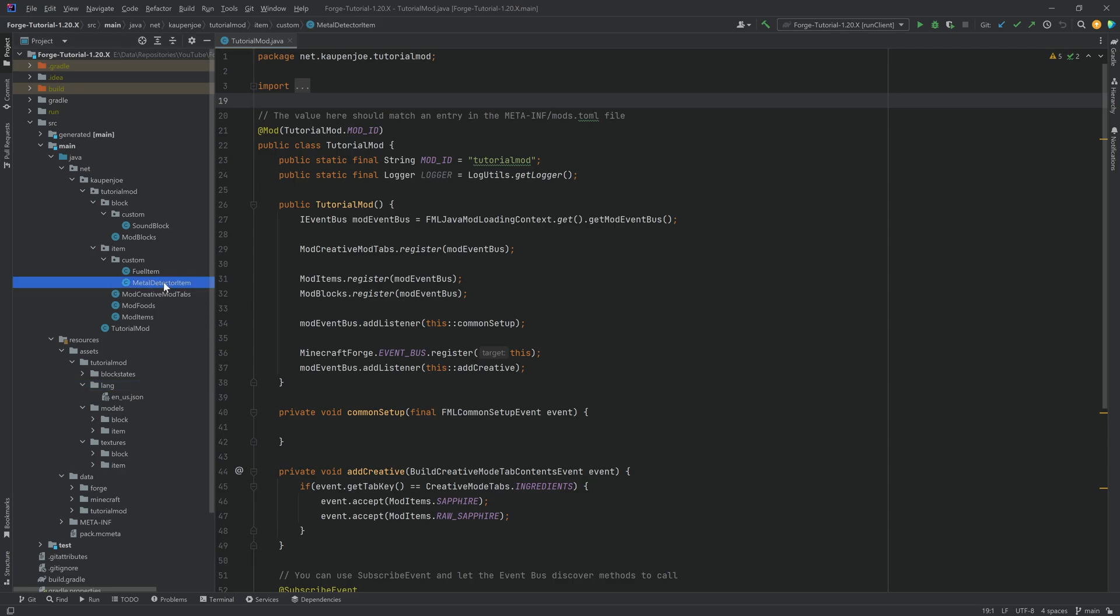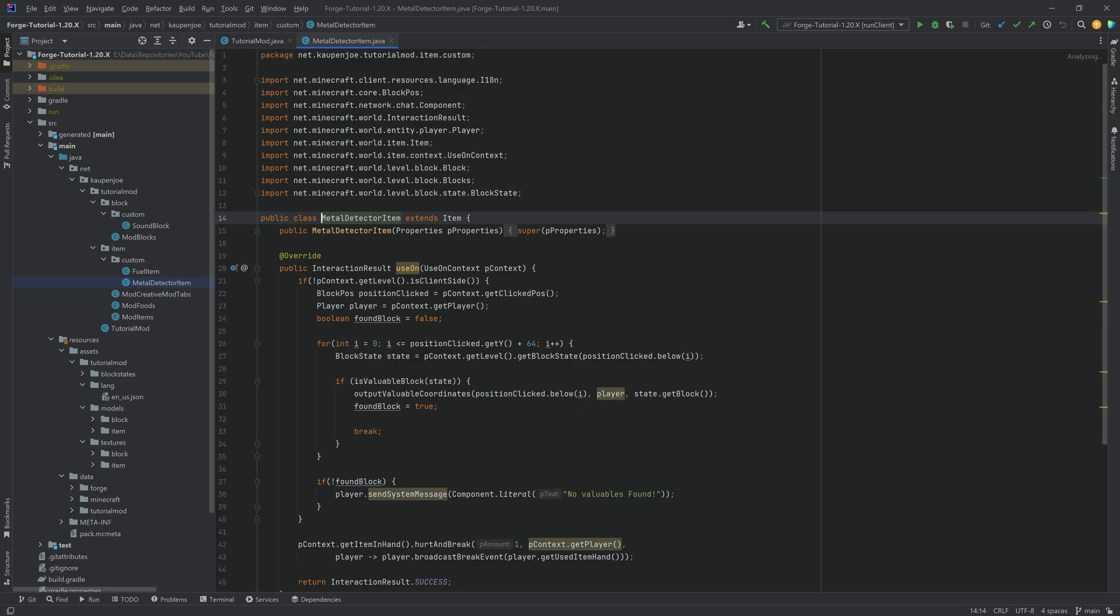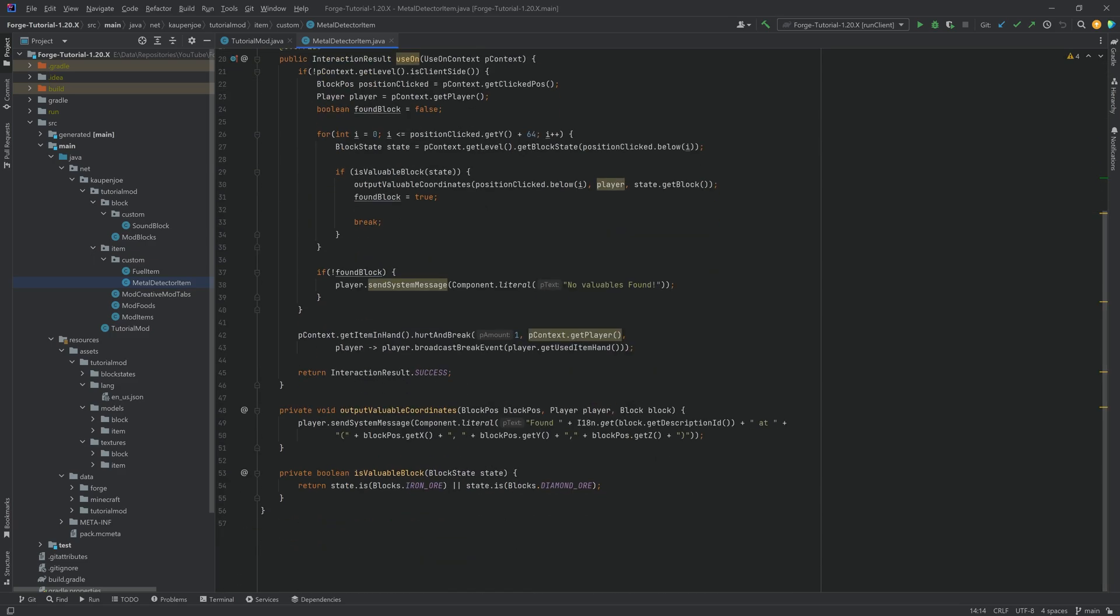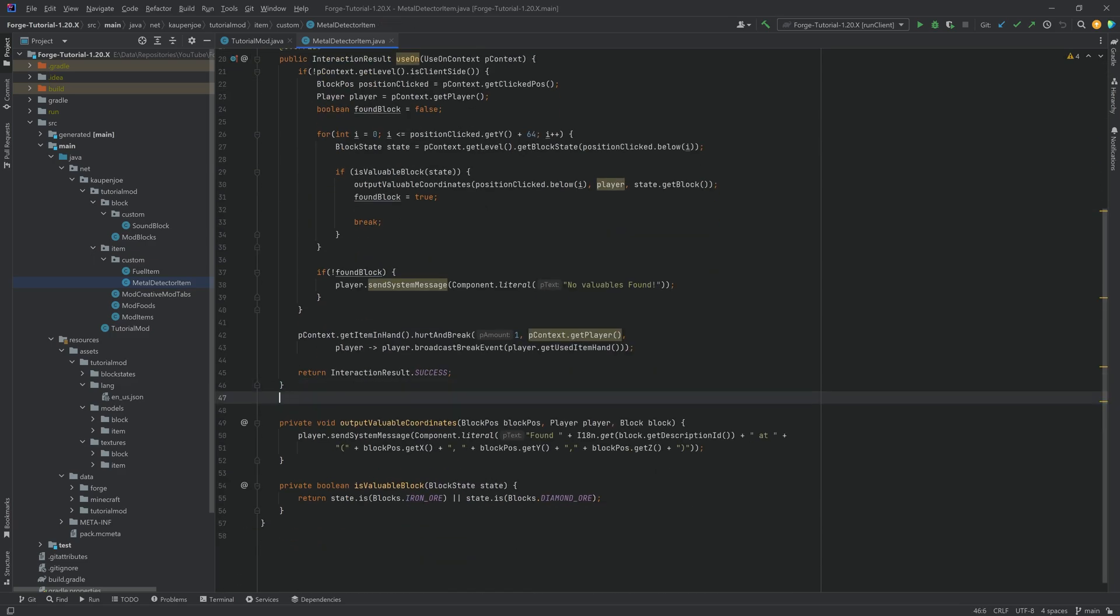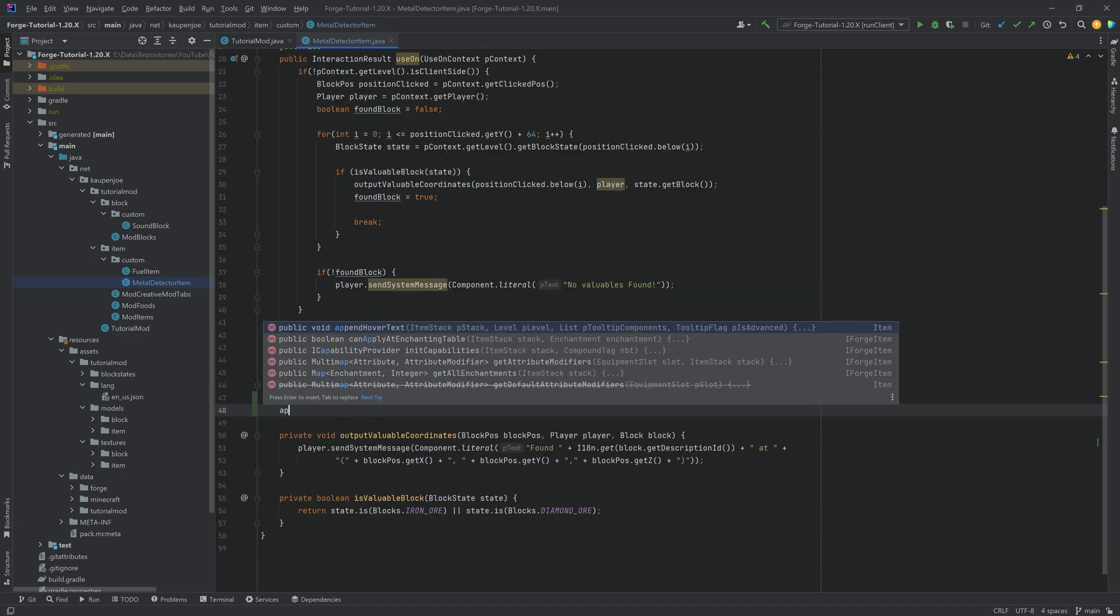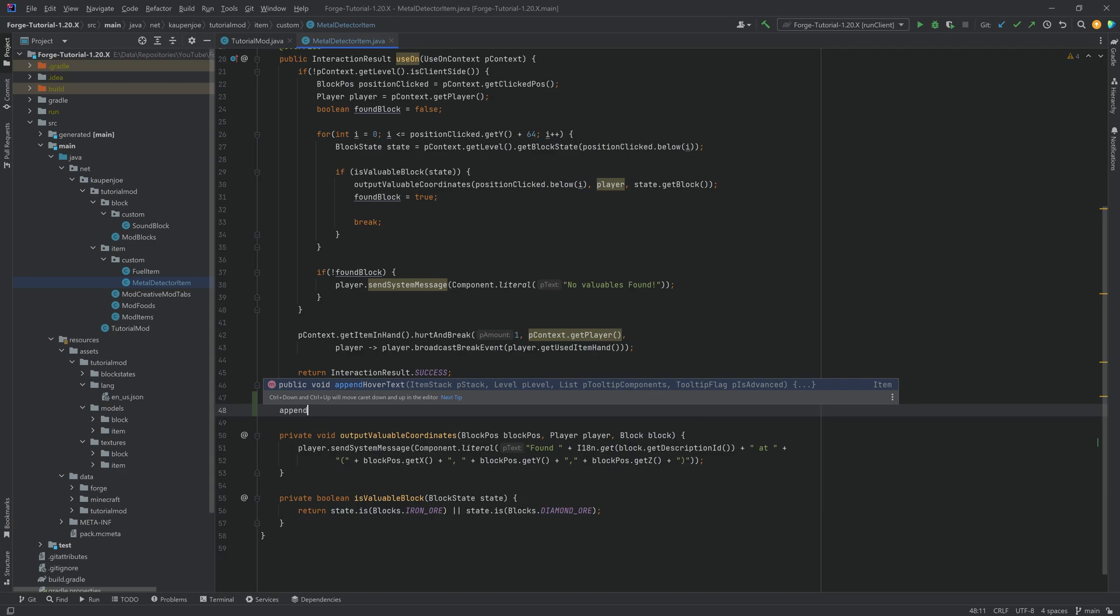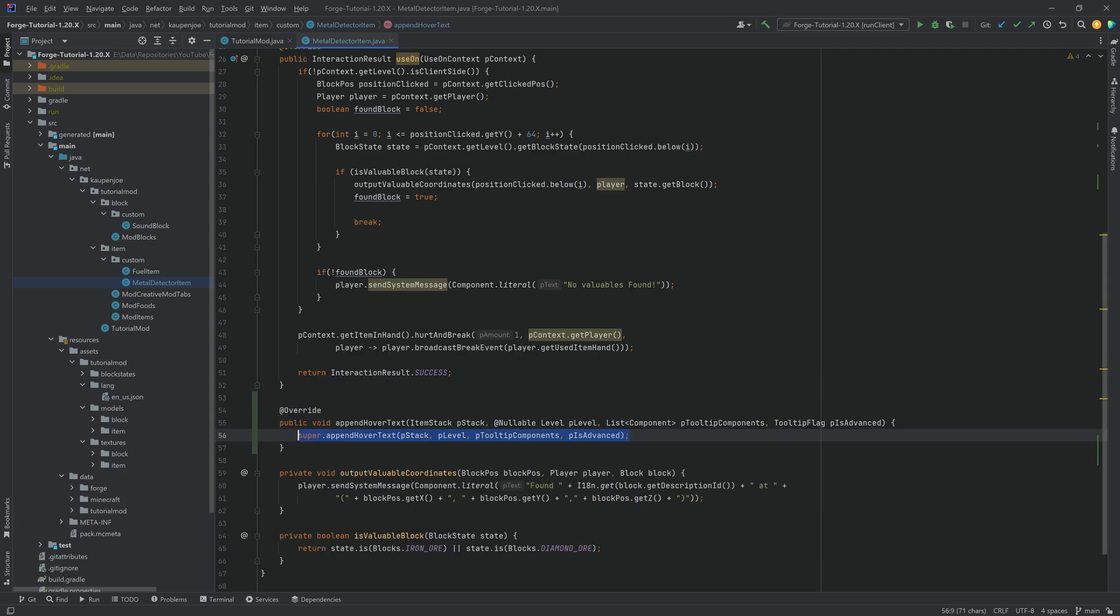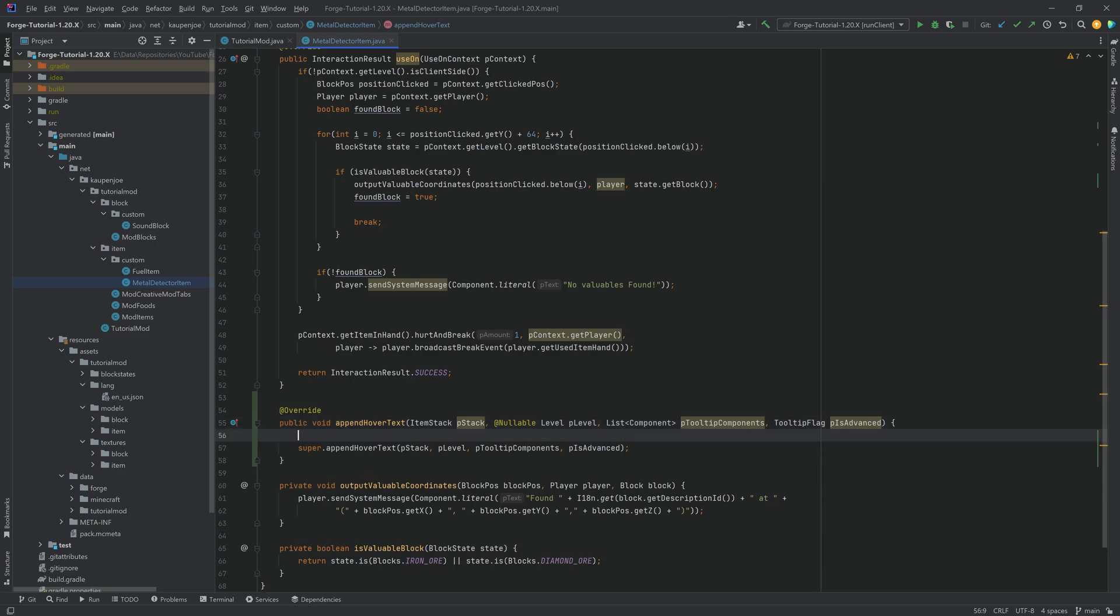So for example the metal detector item is absolutely perfect for this and literally the only thing you need to do is overwrite the append hover text method and then add a component to the tooltip components list. That will basically get you a custom tooltip when you hover over this.